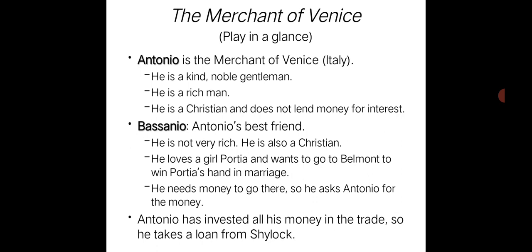Bassanio loves a girl, Portia. He needs money to go to Belmont to meet her, so he asks Antonio for money. However, Antonio has invested all his money in trade, so Antonio takes a loan from Shylock on Bassanio's behalf.